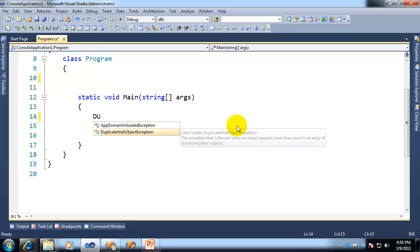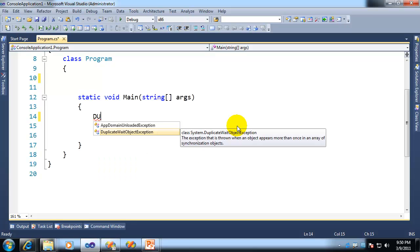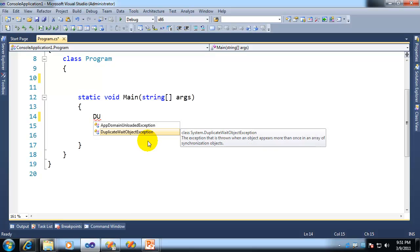All right, no problem. I'll just type uppercase D, uppercase U. It narrows down the list to a couple that contain the letters that I've typed. So in other words, IntelliSense now supports, it includes operation, but also supports uppercase letters.